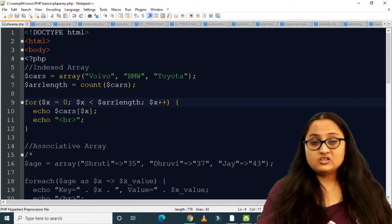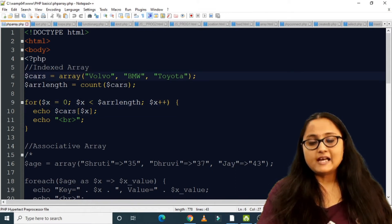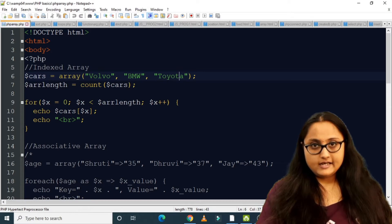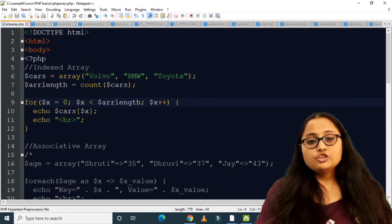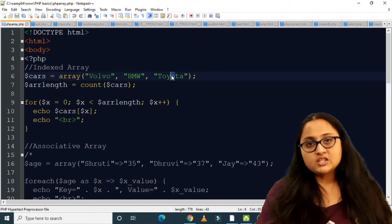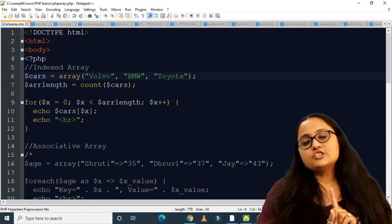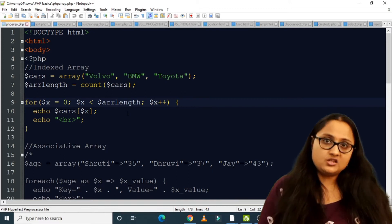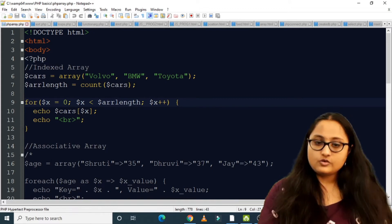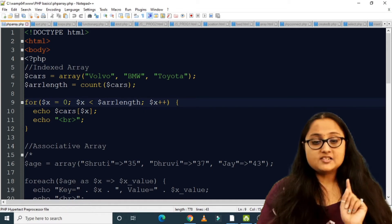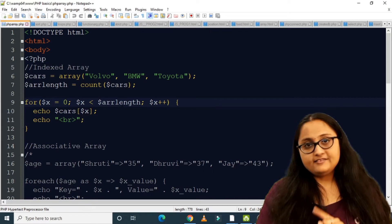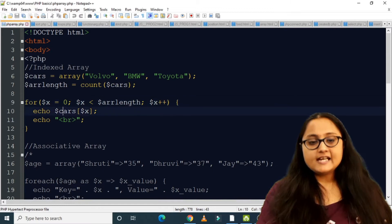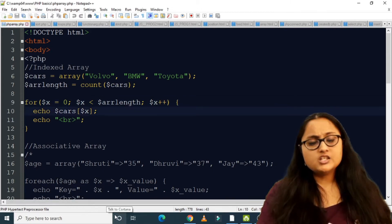I used less-than and not less-than-or-equal-to because the length returns three, but since the index starts from zero, the last member Toyota is stored at position two — one less than the length. So $x < $arrLength correctly covers indices 0, 1, and 2.